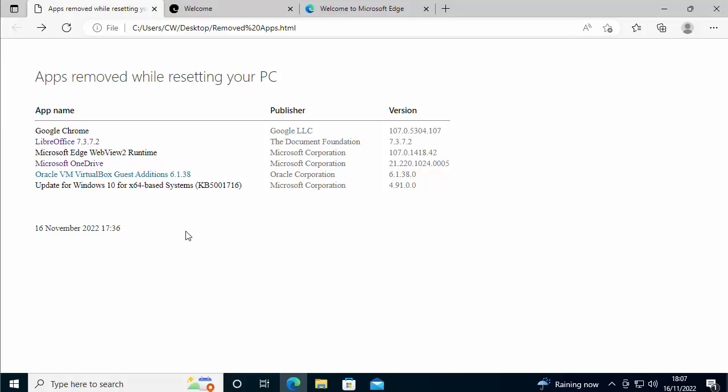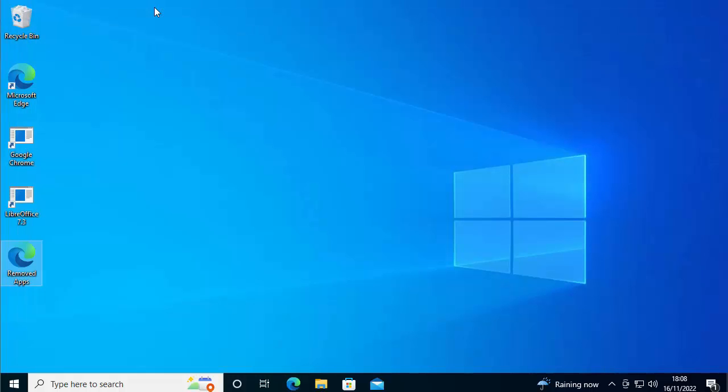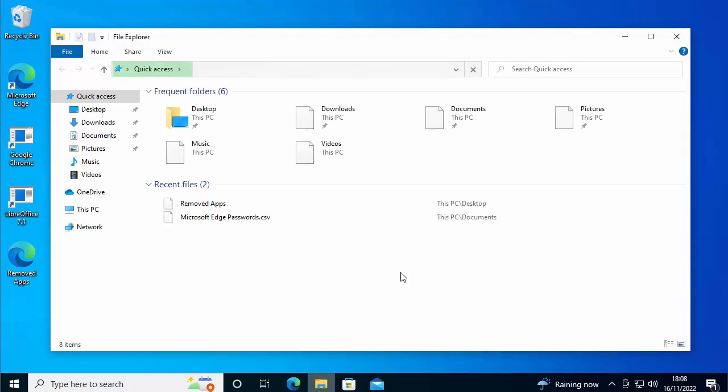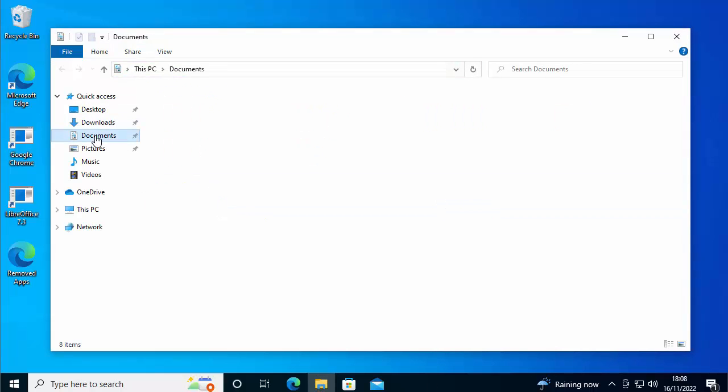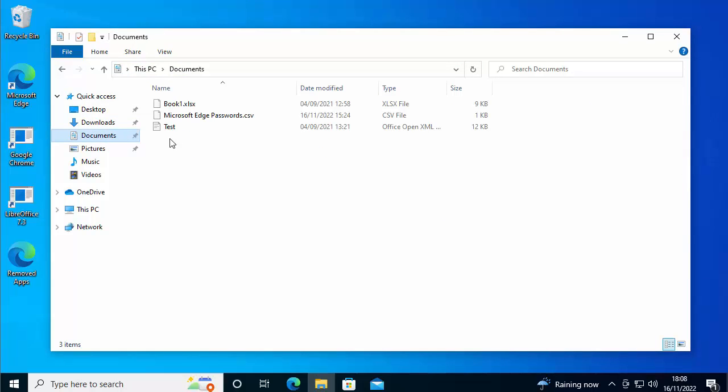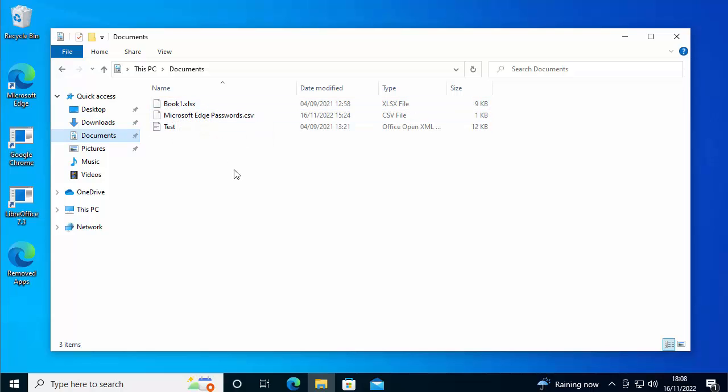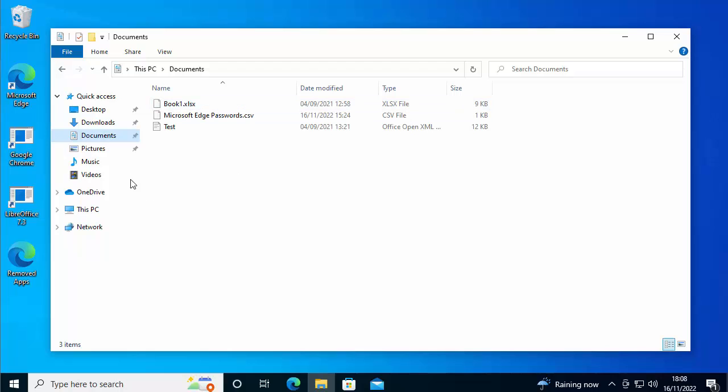But there you go. So that guide showed you how to reset Windows and hopefully retain your files. Let's just do a quick check. I'm just going to go into a yellow folder and let's just check, see if it's retained my files. So go into documents. Yep, there you go. There's my documents there. But because I haven't got LibreOffice installed at the moment, they won't open.